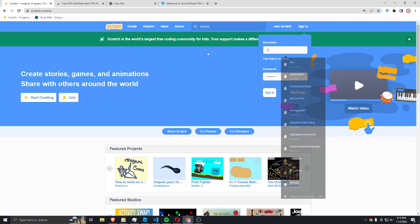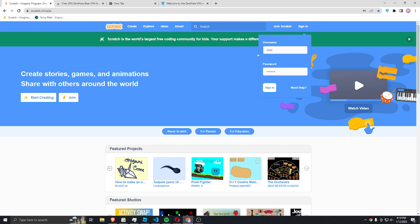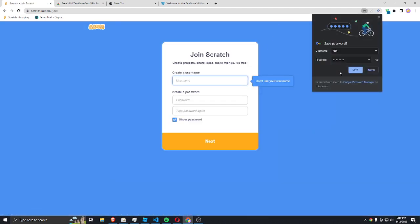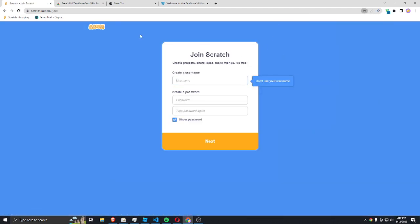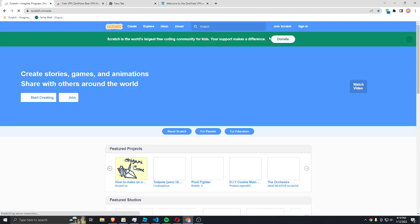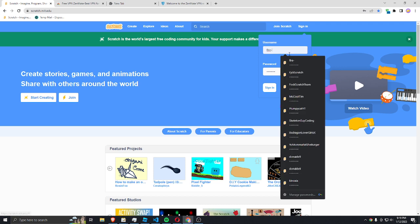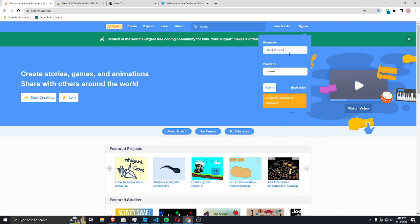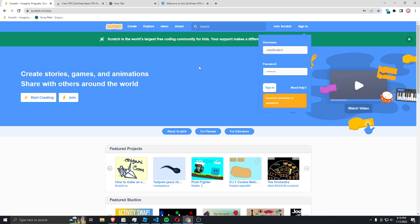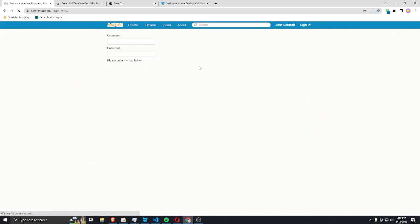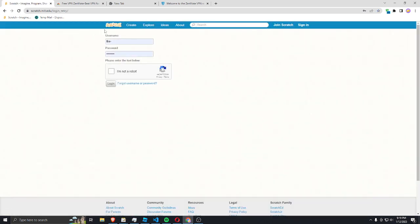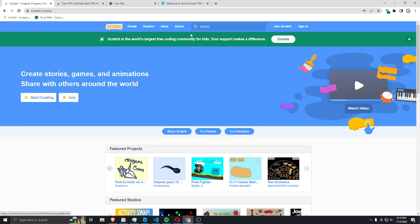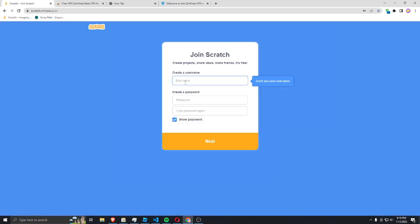You can also join Scratch if you have an account that isn't locked. Join Scratch. What was that? Incorrect. I forgot my password, whatever.